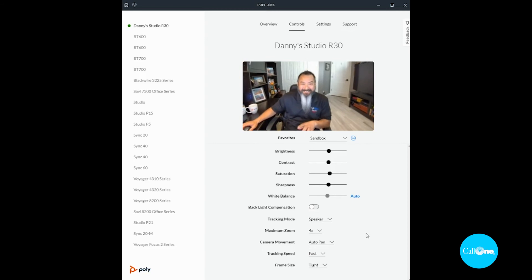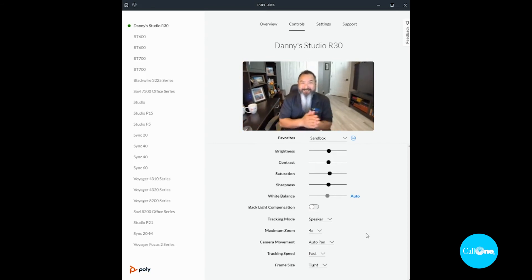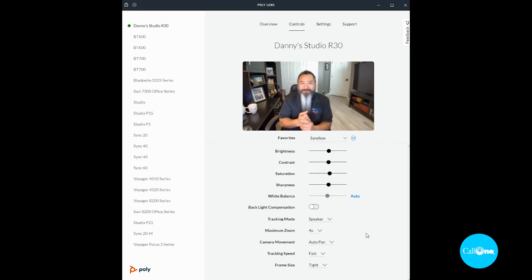And I strongly recommend that you download Poly Lens desktop app in order to access these controls. All right, stay tuned for more.